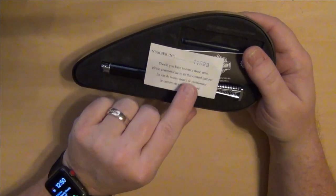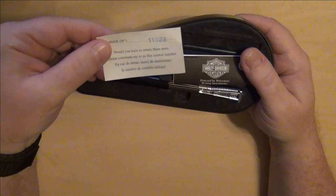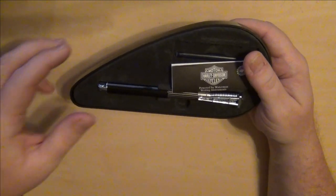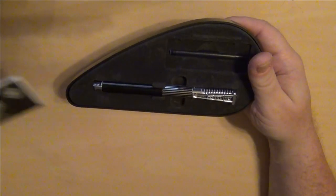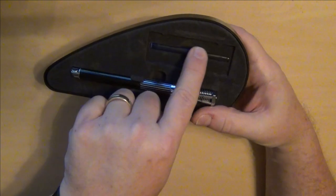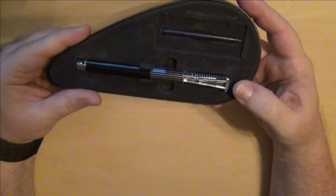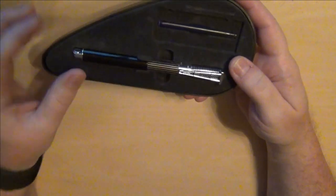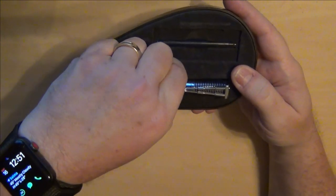This is number 11,523 off their assembly line. It comes with a nice little book, it did have a Waterman cartridge with it, and it also came with a Waterman converter.